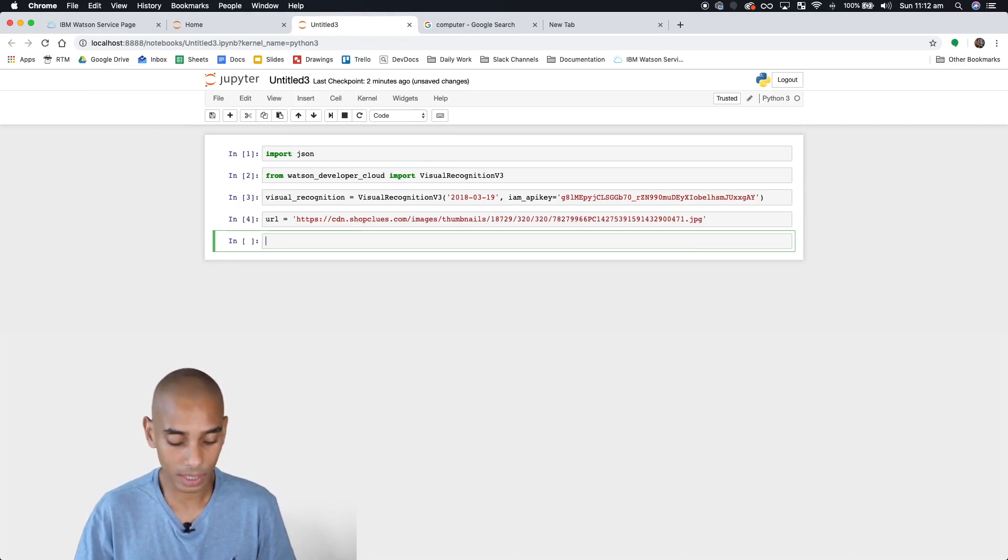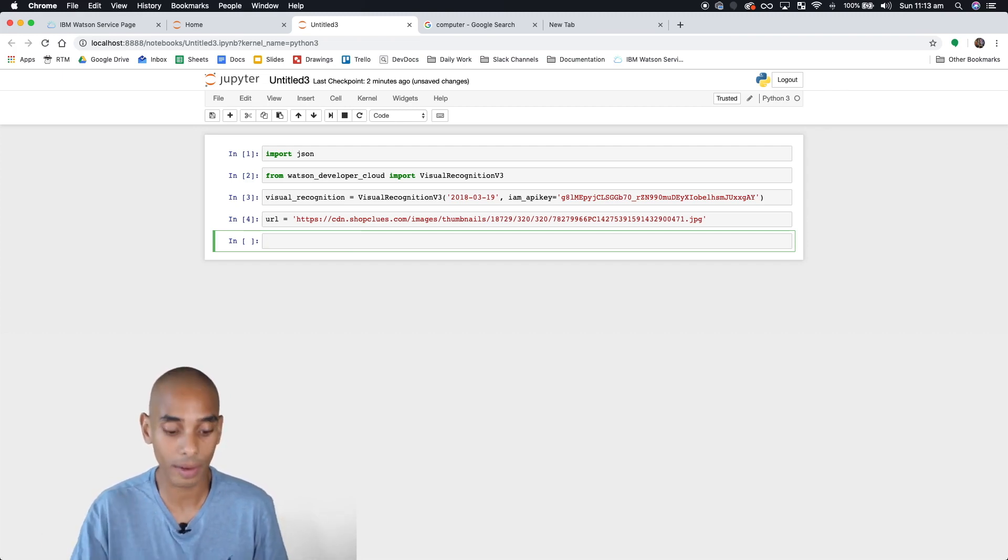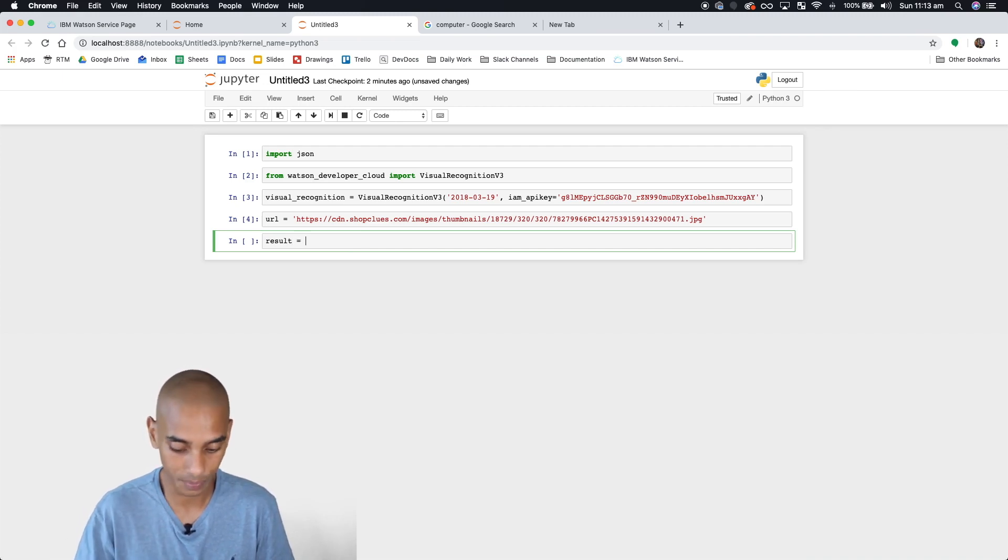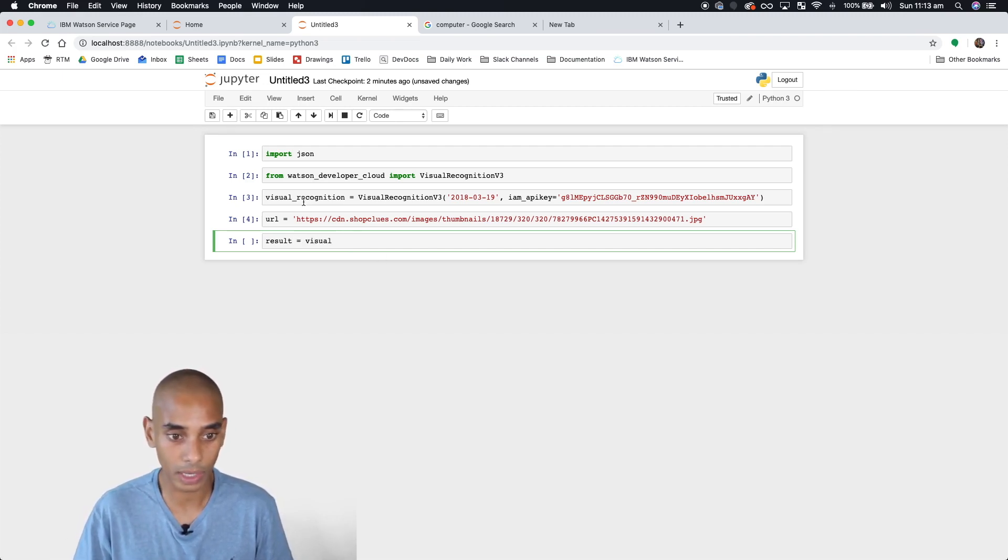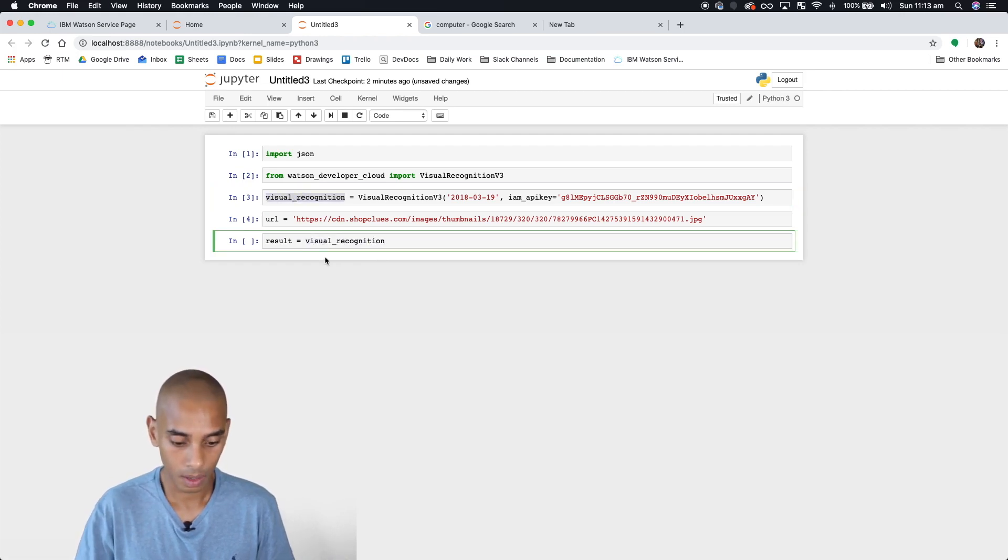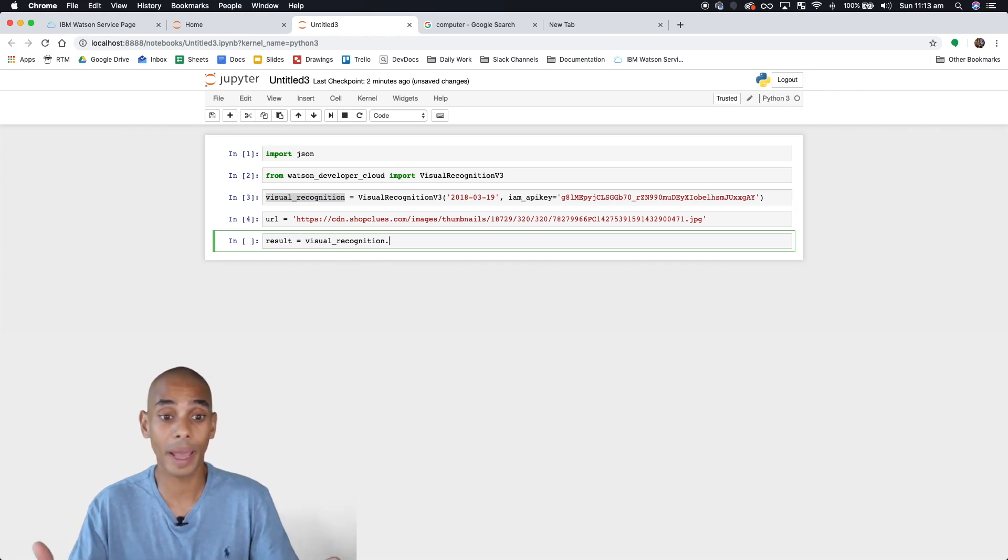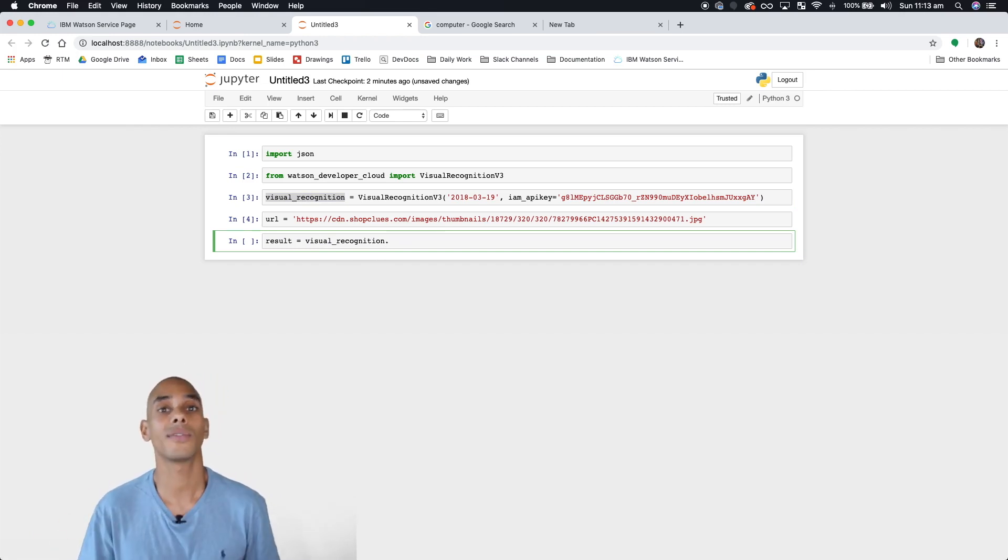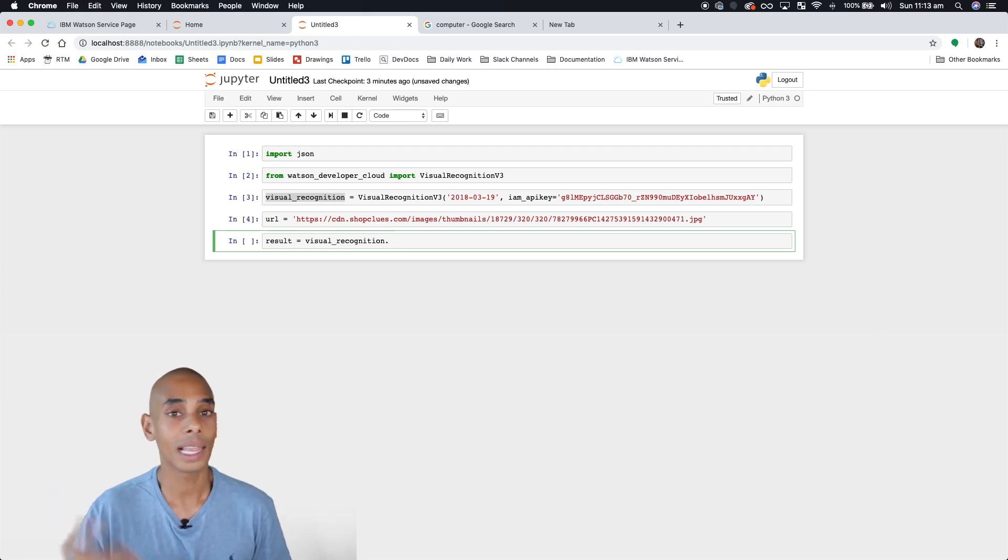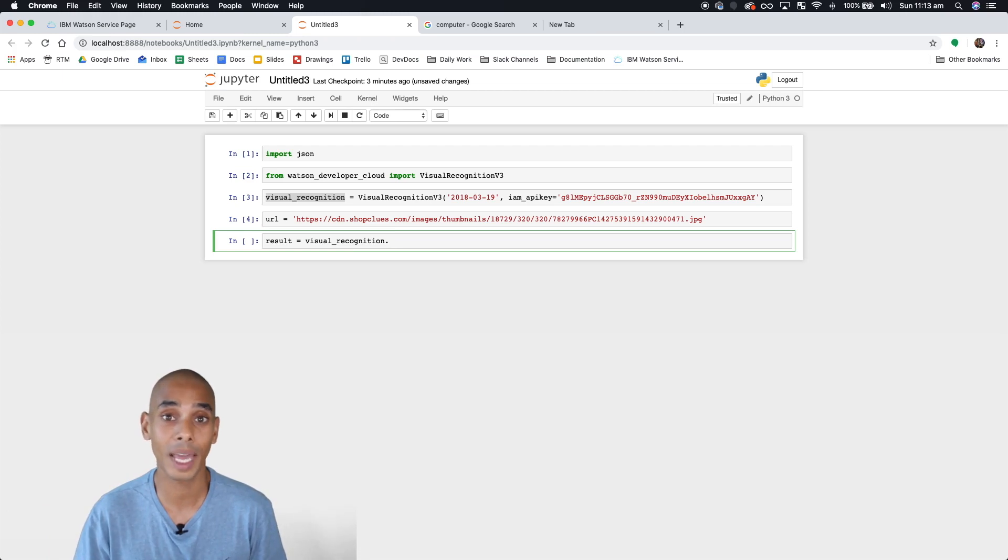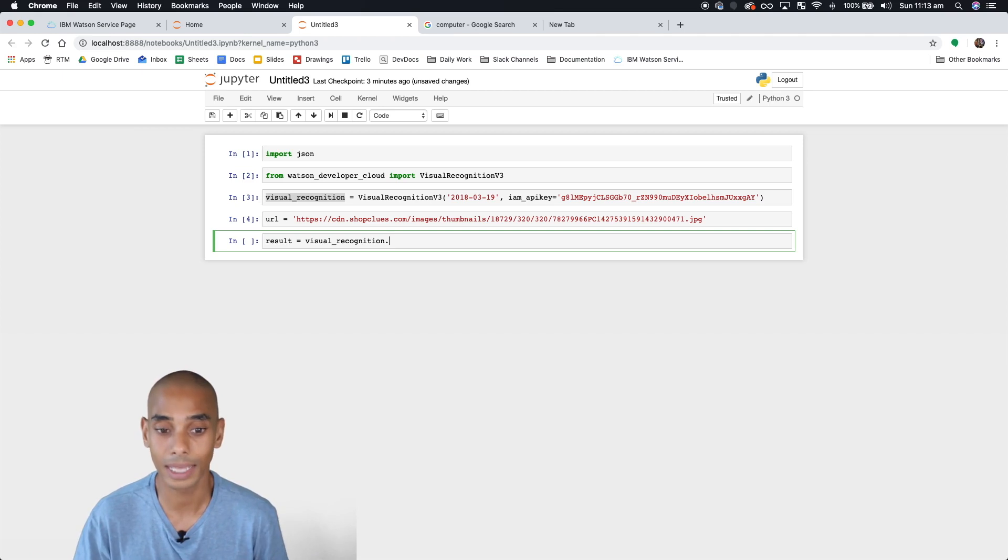Now we're going to create a new call to our service. We'll call it 'result' because that's what we're getting back. We'll use visual_recognition, our service instance. Now we're going to call a method from our service. In this instance, we're calling the classify method because we're looking to classify our images. Later on, when we look at detecting faces, we'll use the detect_faces method. Here we're using classify.